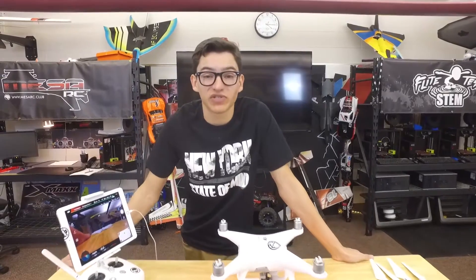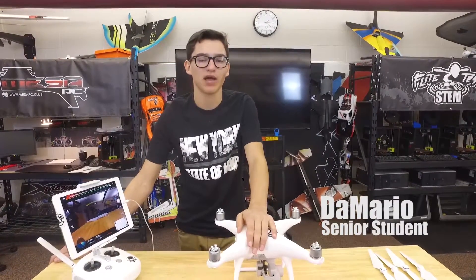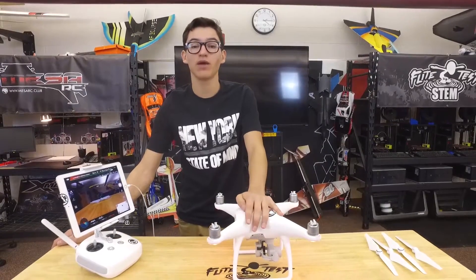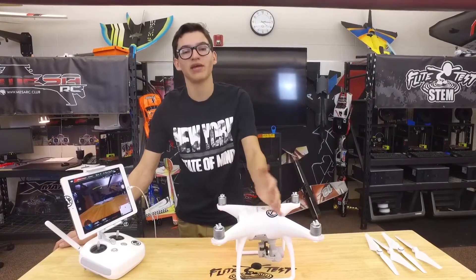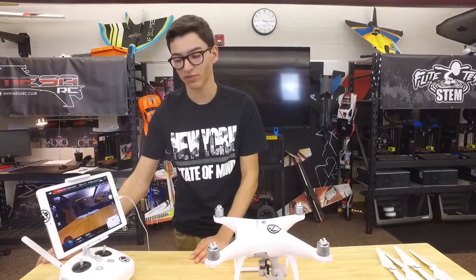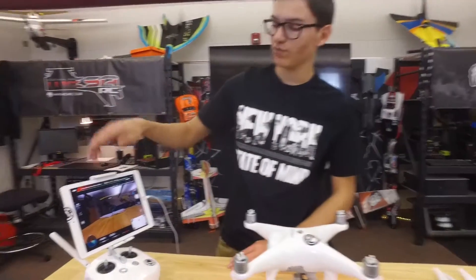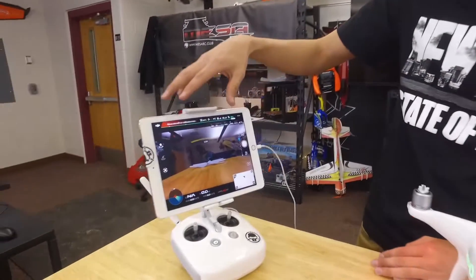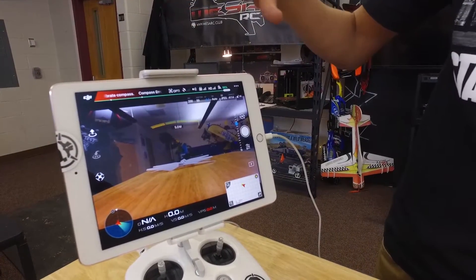Hey guys, welcome back to MaceRC Elite. I'm Demario and this is more for the Phantom 4 Impact that we got going on here. So today we're just going to talk about the main interface for the camera, the controls, all that stuff. So if you want to come over here, you can see just the main view of the camera on the Phantom itself.